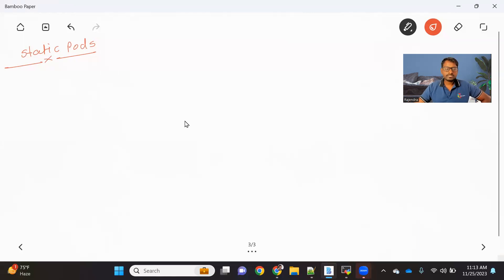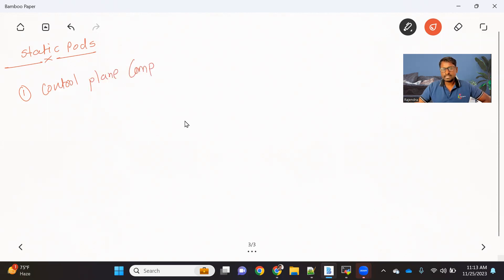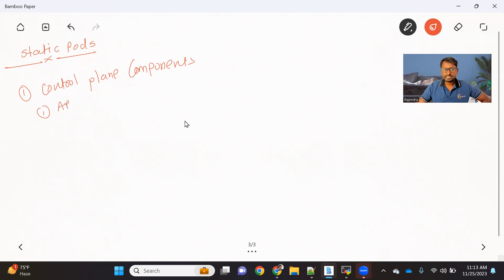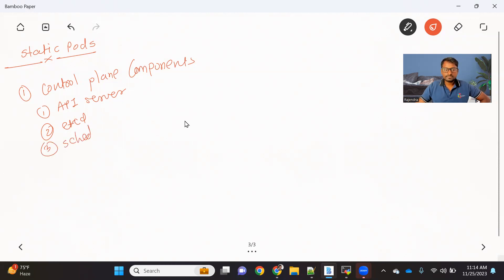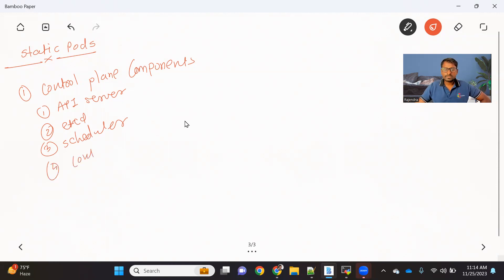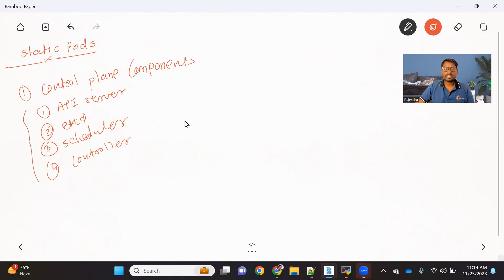Before we talk about Static Pod, let me talk about control plane components. We already discussed about control plane components — for example, we talked about API server, what is the role of API server. We also talked about ETCD, which is kind of a database that stores complete information about the cluster. Then we talked about the scheduler, which is responsible for scheduling your pods on different nodes. And then we talked about the controller, which is about providing high availability to our pods. These are the four important components we talked about.